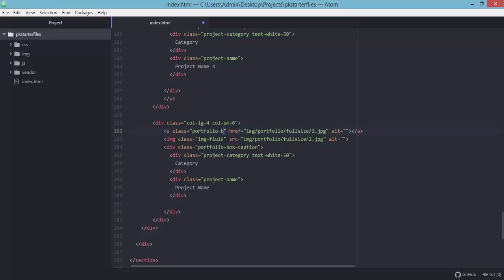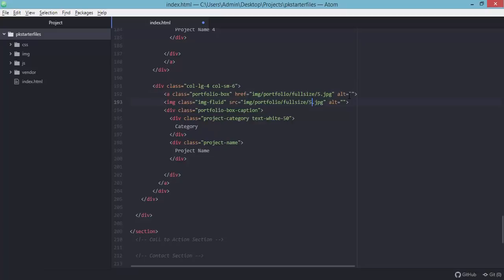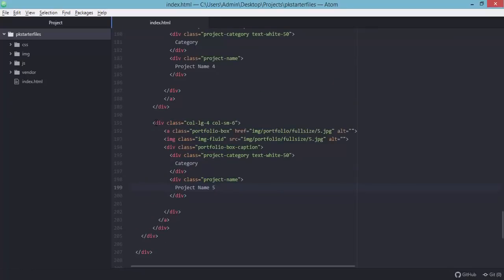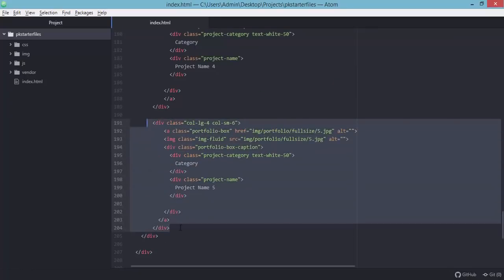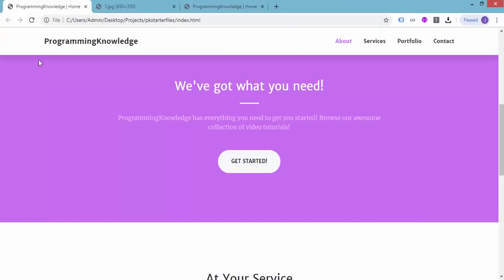For entry 5, set the link class to 'portfolio-box', update the image to number 5, and the project name to 5. For entry 6, copy and paste from the previous entry, change the image to number 6, and the project name to 6. Save the index.html file and refresh the browser.